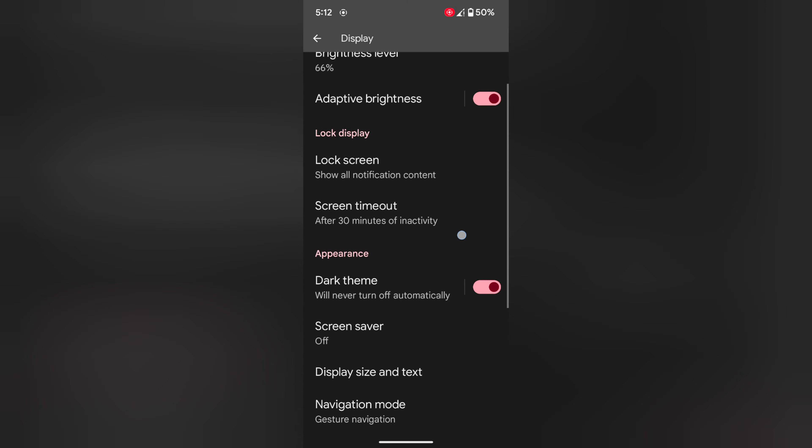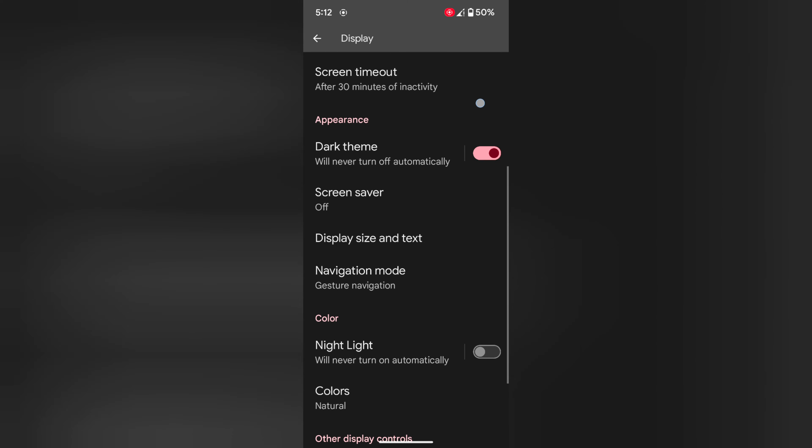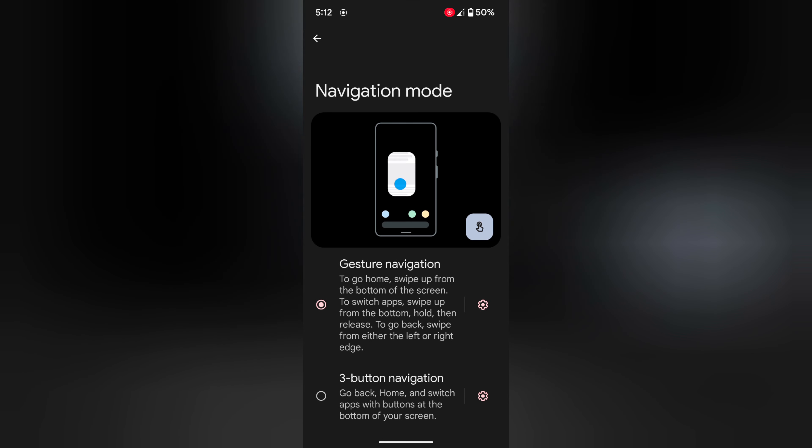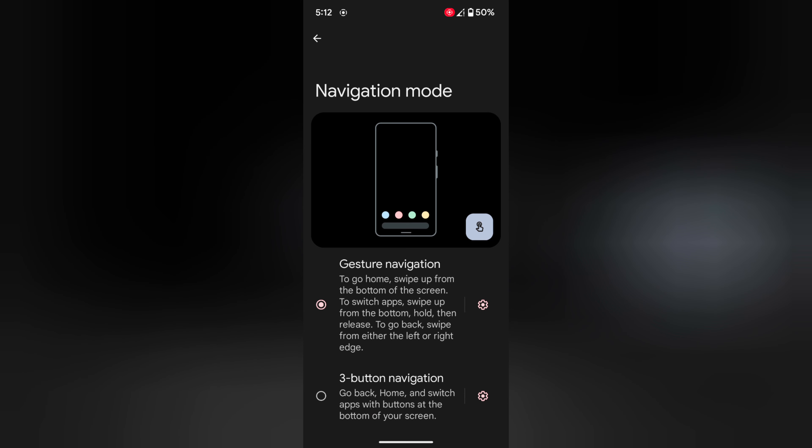Scroll down. Here you can see navigation mode, tap on it. By default, gesture navigation is set on your device.